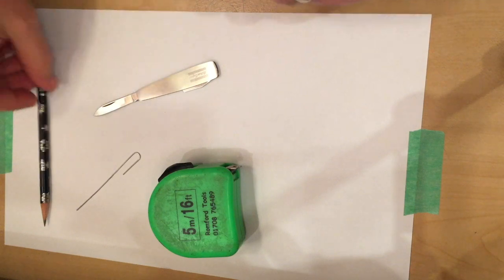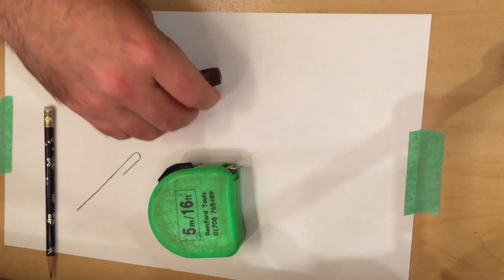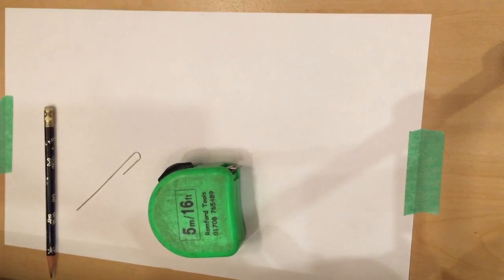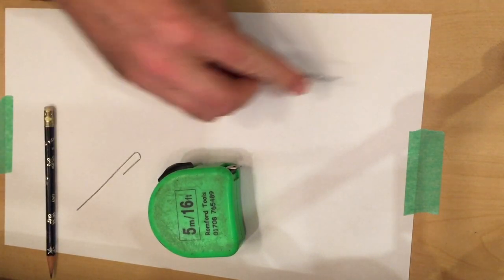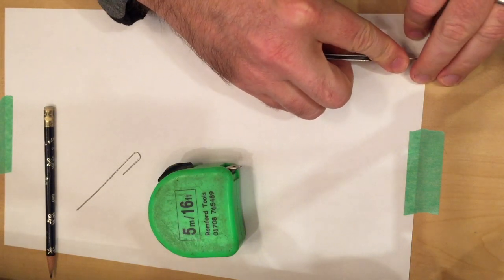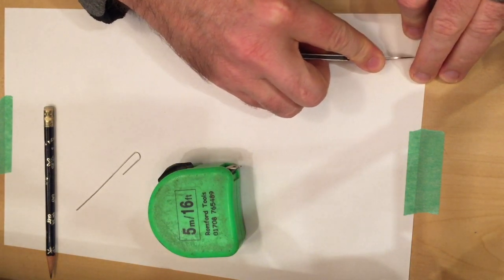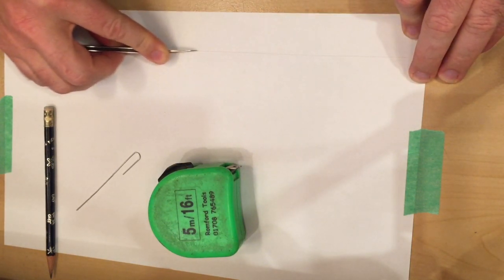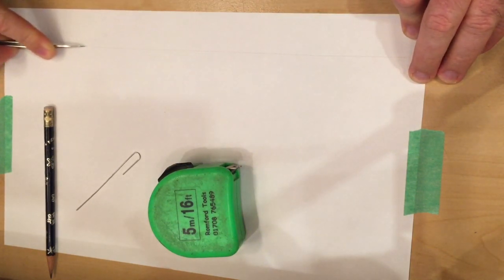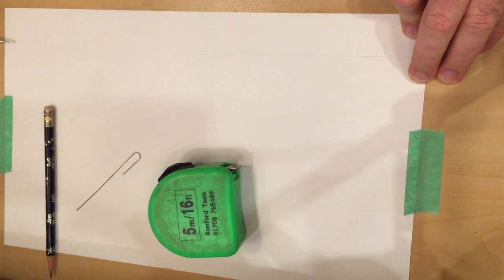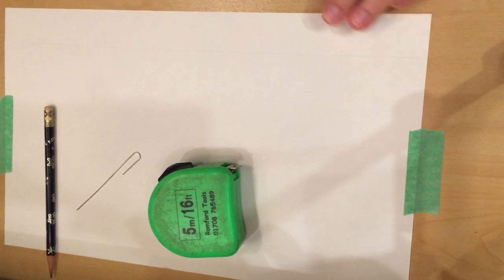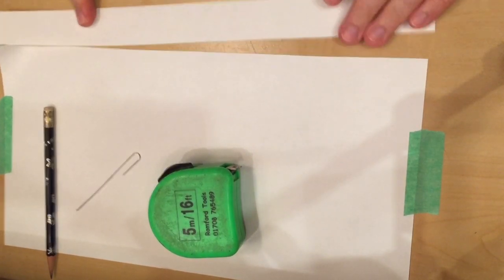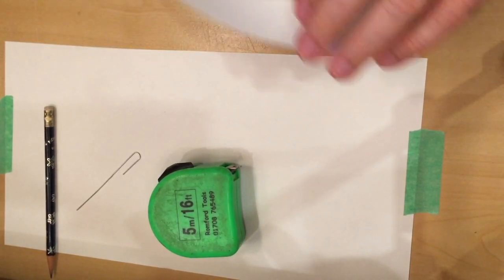First thing I need is a sheet of paper, this is legal paper which is eight and a half by 14 inches, and I need to cut a strip off of it. So there's that.